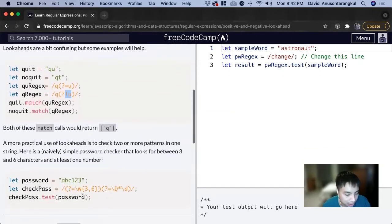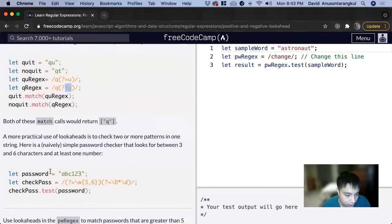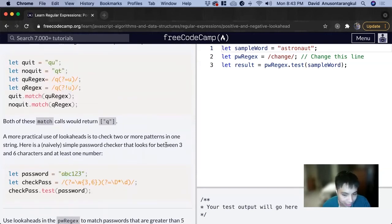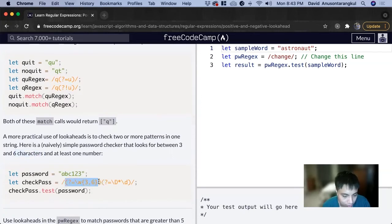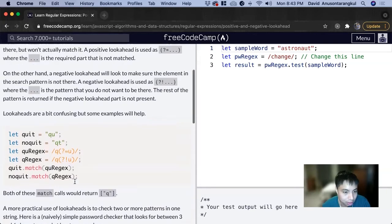Here's another example of a password checker. We have a password and the parameters require it to be three to six characters long. This is what the first part is checking, going and looking ahead.